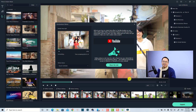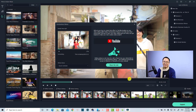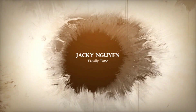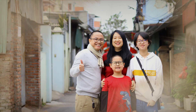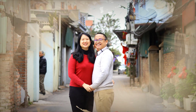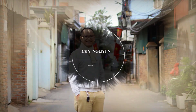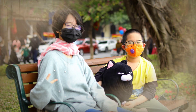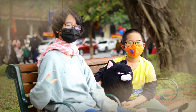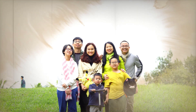Now you can export the video. That is how to create a quick photo slideshow with the Instant Mode in Filmora 11. I hope this tutorial is helpful, and if you have any questions just let me know in the comment section below. Thank you very much for watching and I'll see you in my next video!